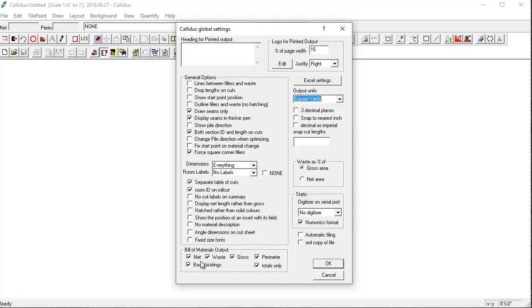But to begin with I would make sure that all of these on the bottom are checked and also draw seams and display seams and thicker pen are also checked. You'll also want four dimensions everything.